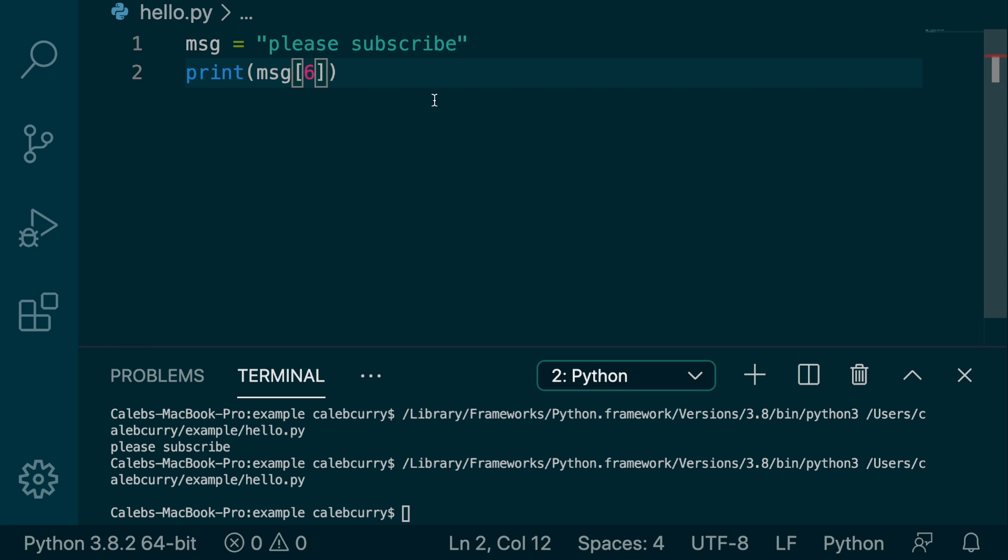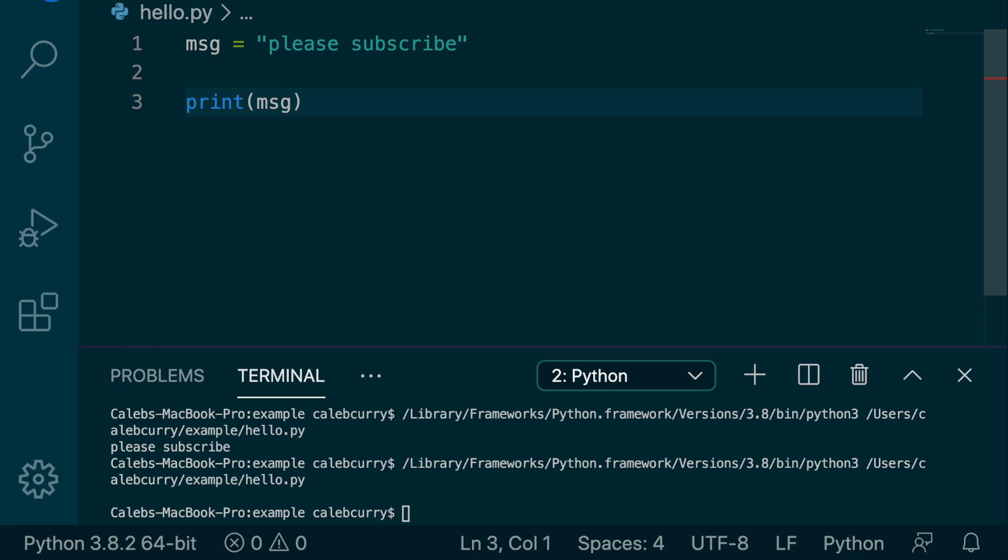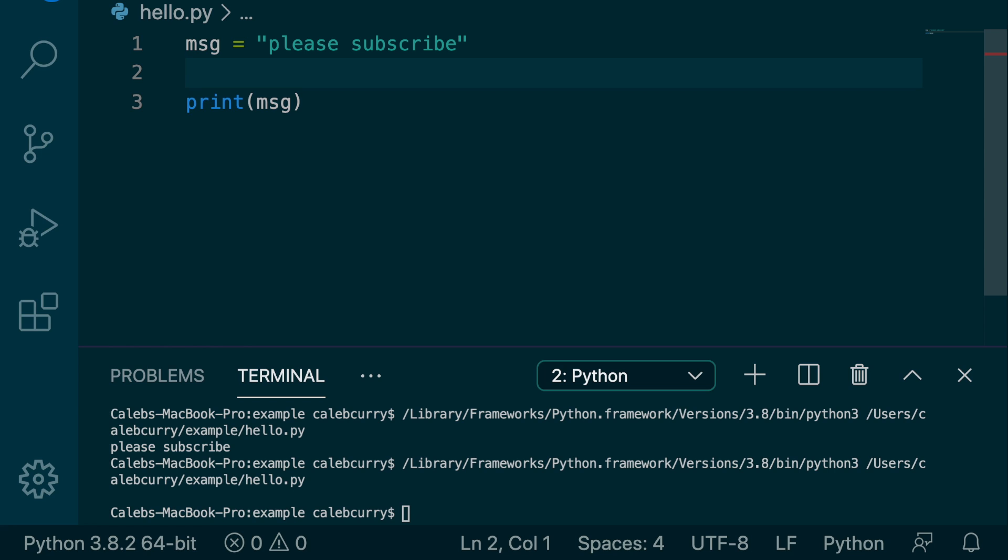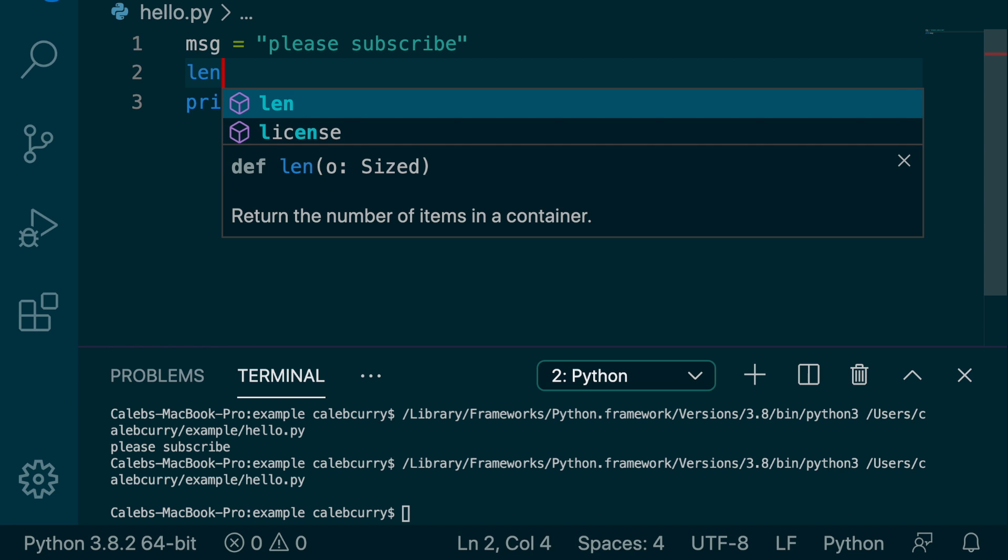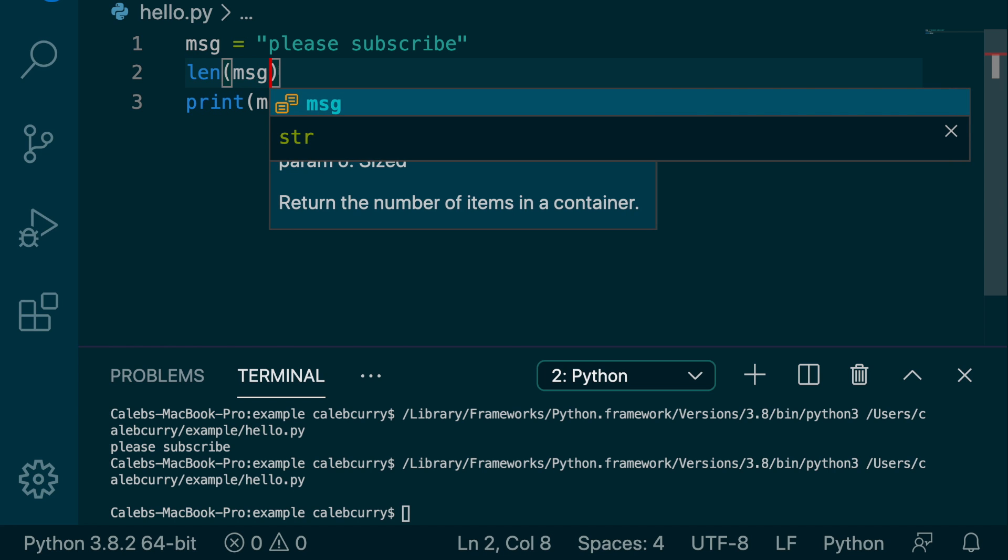So, you know, maybe we wanted to loop through this string later on and grab each character. We need to know when to stop. And the way we can do that is with a special function and it's actually called len. So here's how we're going to invoke it. Let me just move this down a line. We're going to say len and then pass in message.